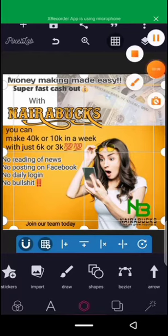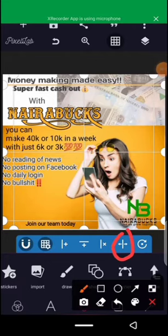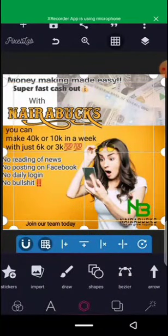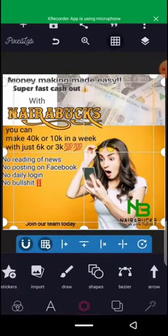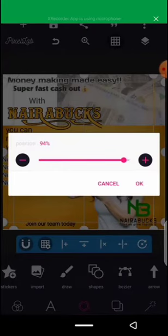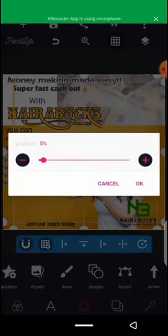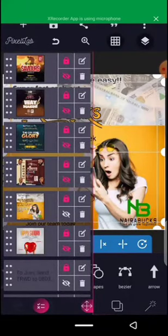If you want to change the position, you click on this place to change the positioning. Put the upper part at 5, then click on the downside and put that position at 95. The right side should be at 95 and the left should be at 5. This will give you a perfect way of how to align your design.